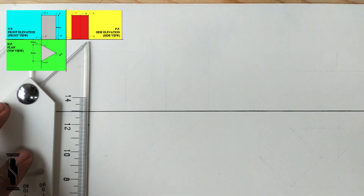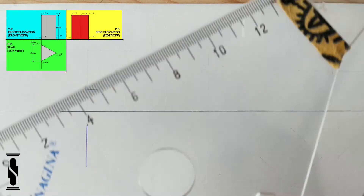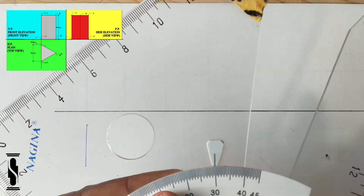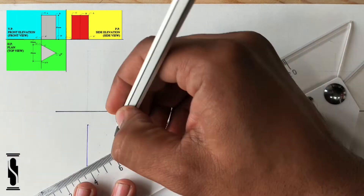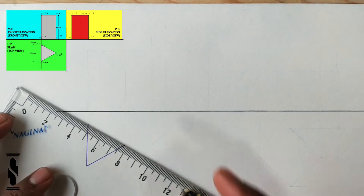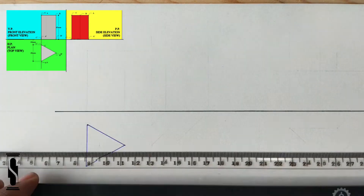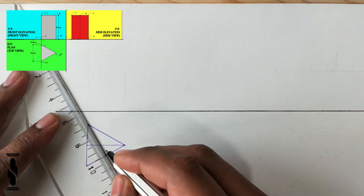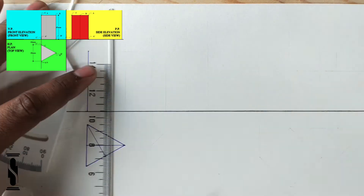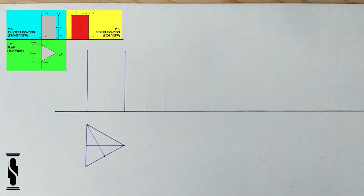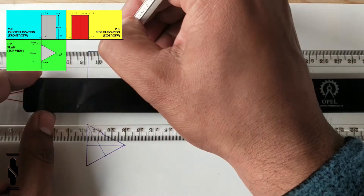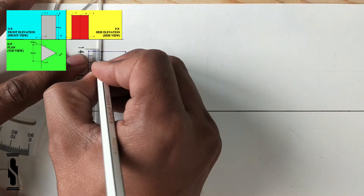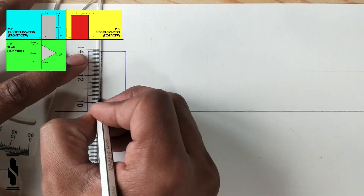First of all, mark the ground line and make the top view of the prism in HP, by keeping one of its sides perpendicular to VP, and the nearest vertex of the base 10mm in front of the VP. It will be an equilateral triangle of 30mm side. Let's find the center point of the triangle by drawing the medians. Now, project the front view of the prism in VP by keeping the given height equal to 45mm. Also, mark the axis as dash-dot-dash-dot.